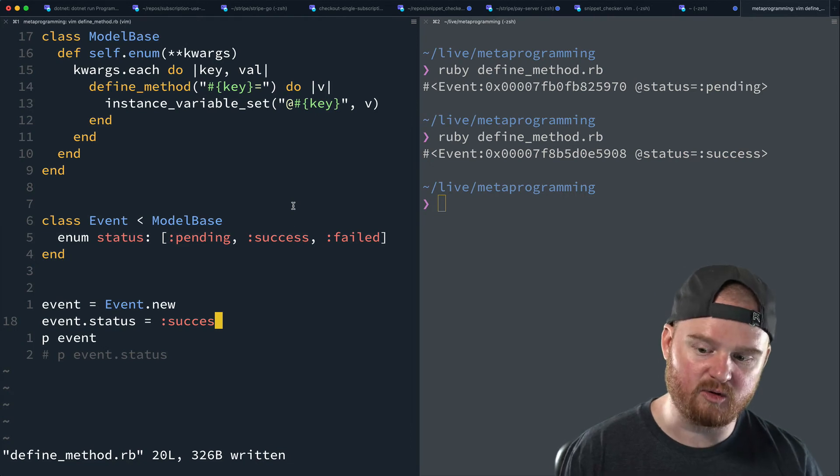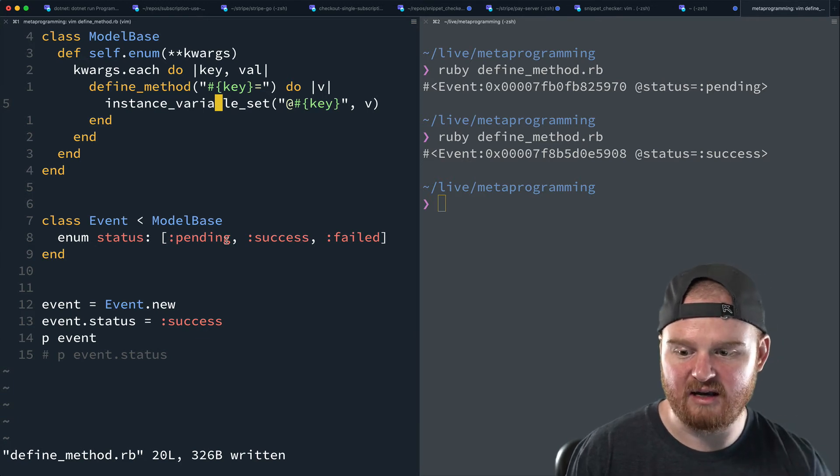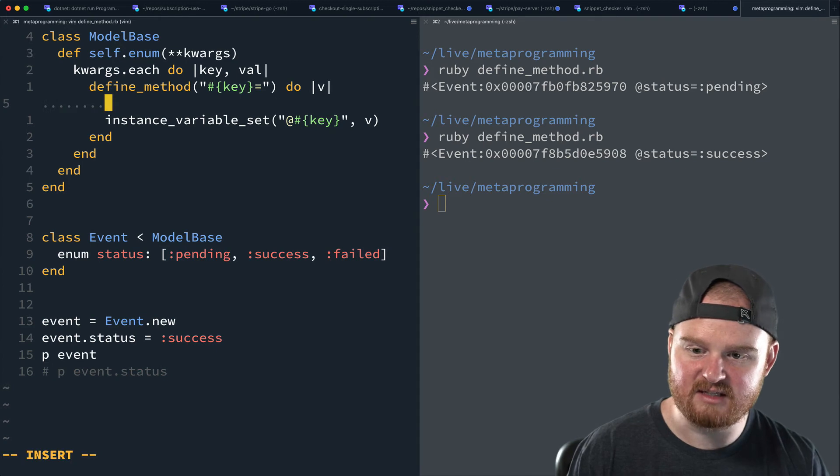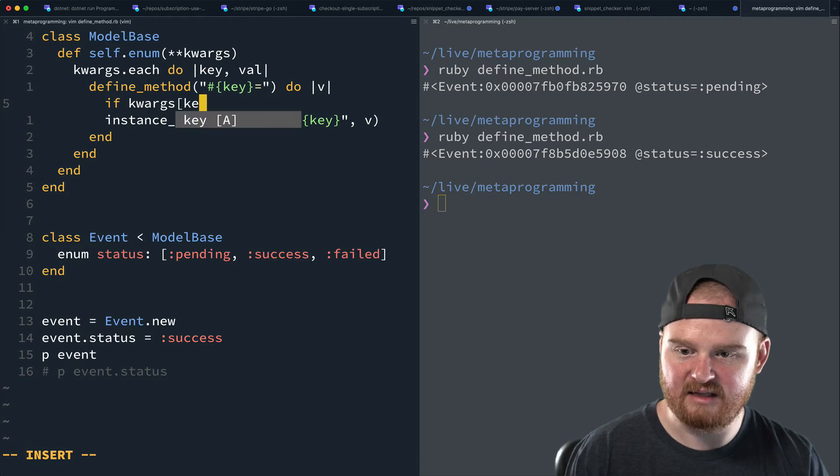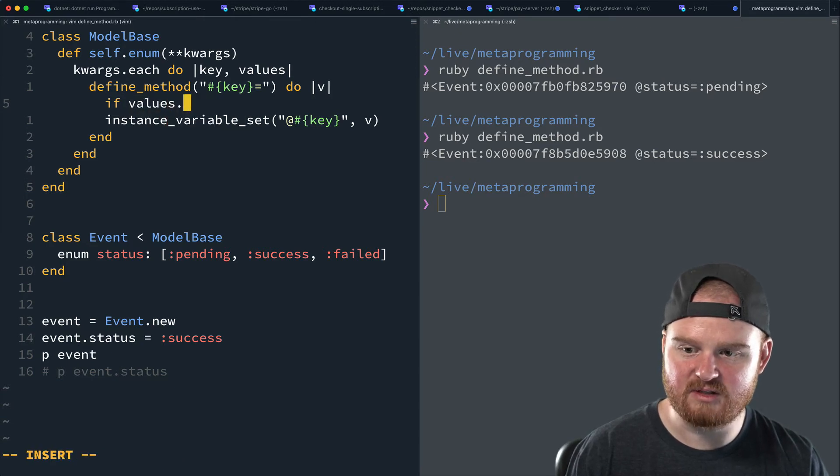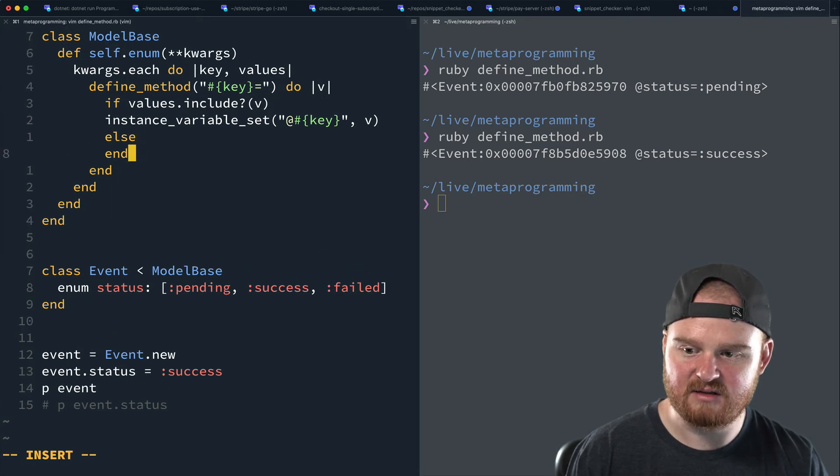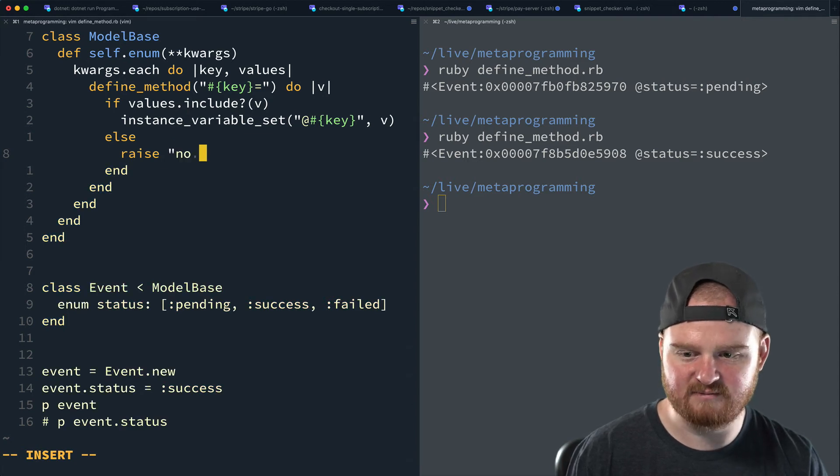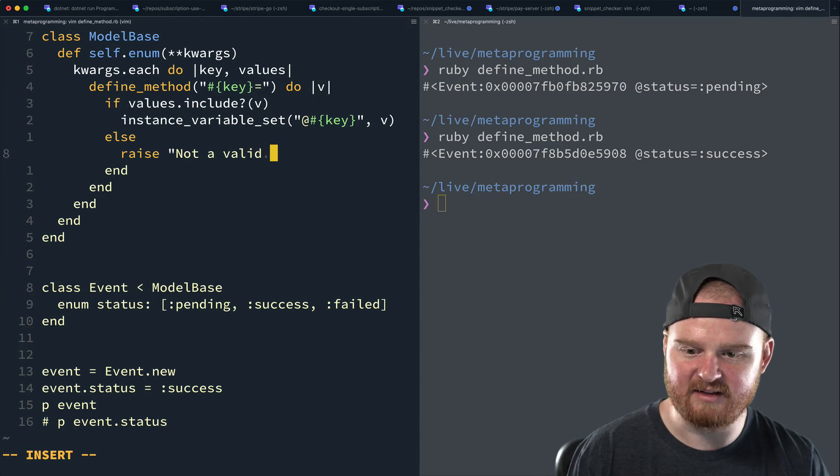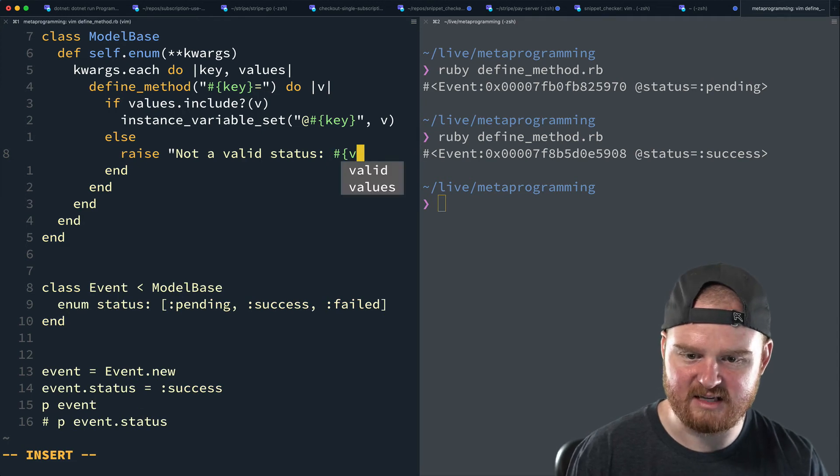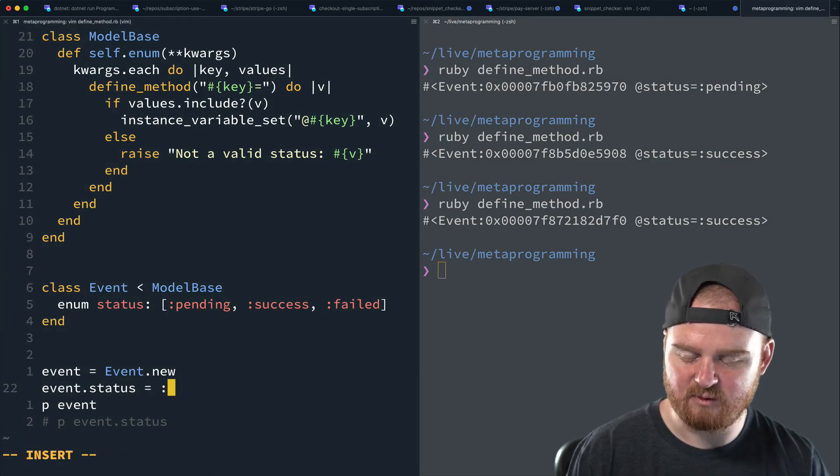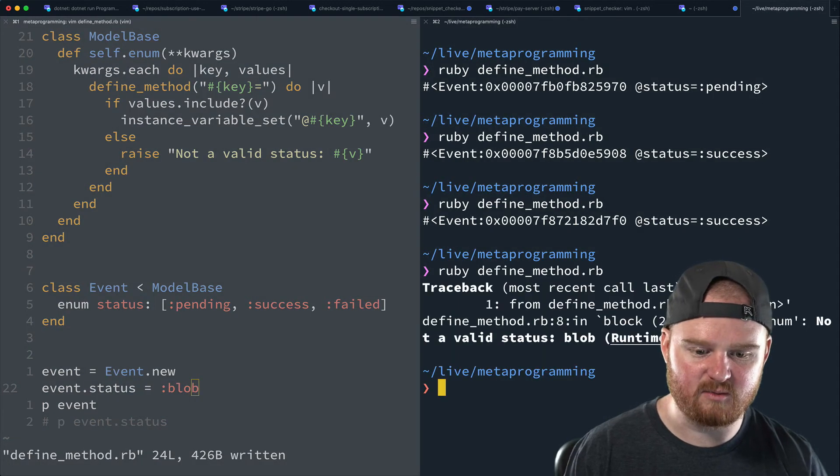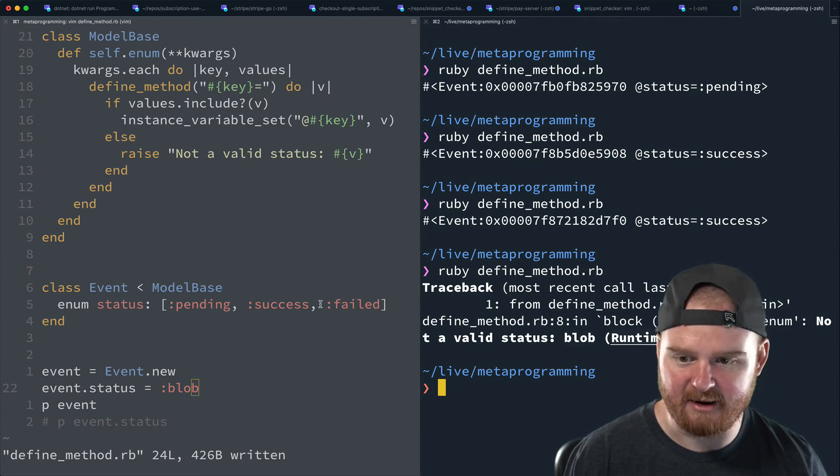So one thing we could do to improve our setter is to check to make sure that the values we're trying to set are in the valid set of statuses. So we could say something like if, this is going to be values, right? So if we just say like if values dot include V, then set it else raise like, not a valid status or some such. And then we can put in which status they tried to set. So if we run this again, you see the same thing because success is a valid status. What if we try to set it to like blob or something? If we run this, we should get an error and we do, we see an error. It says no valid status, blob. It's a runtime error.